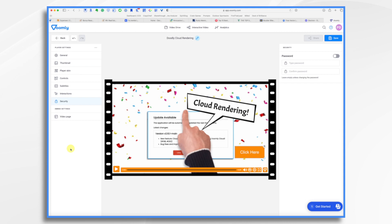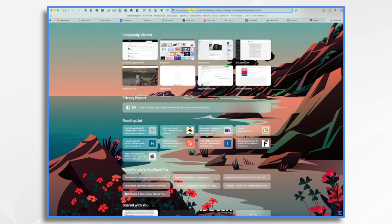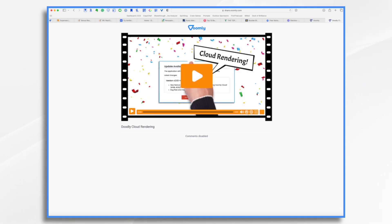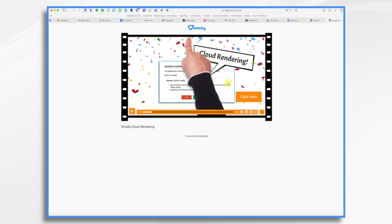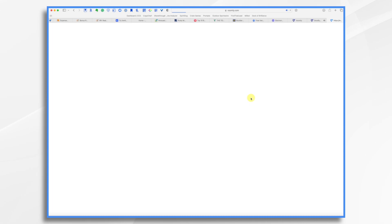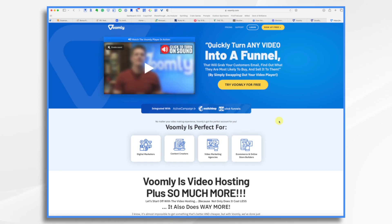And of course, if you want to password protect it, you could easily do that. Here's a preview of the video page — if you don't want the Voomly logo, you can upload your own. And you can even make interactive build-your-own-adventure type videos right here using the interactive video feature. Okay, remember that link that I copied a moment ago — let's just go to a blank page here and paste that in. Here's the video. It pauses the video and takes me directly to the website that I entered.